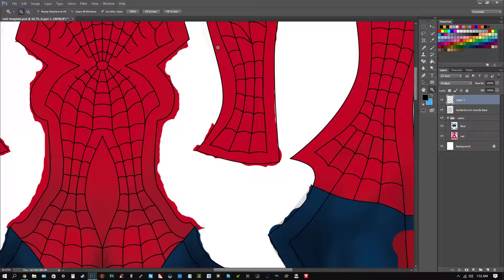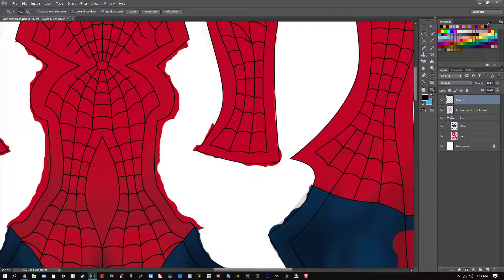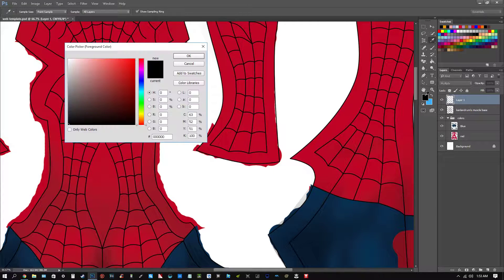So what you want to do is once you find the color online, bookmark it, or write down the value somewhere. That way, if you can't find it, you can just double click this and re-enter the values.